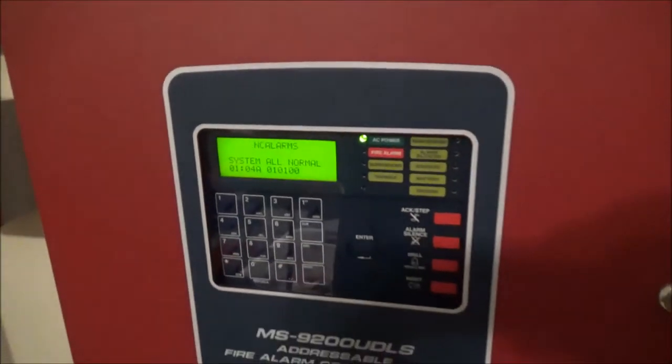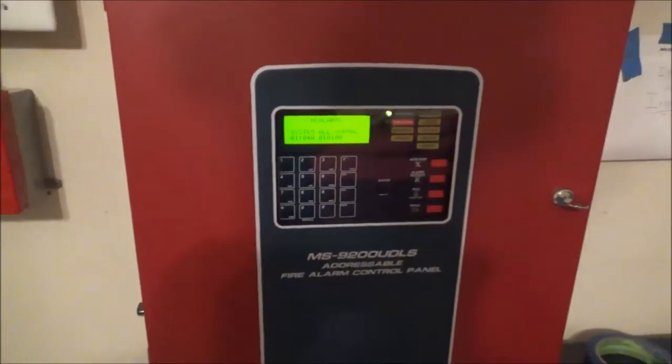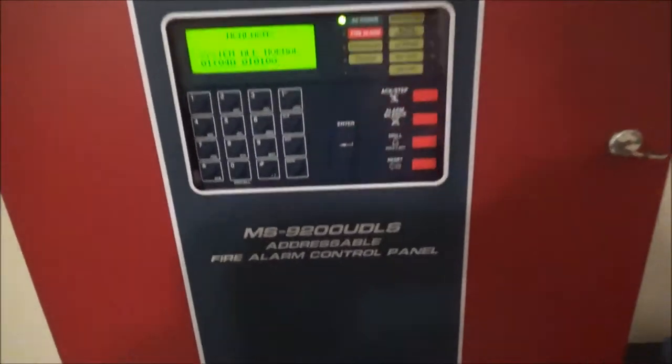What's going on guys, this is Will from NC Alarms and this is going to be addressable system test 2 with the FireLite MS9200 UDLS.